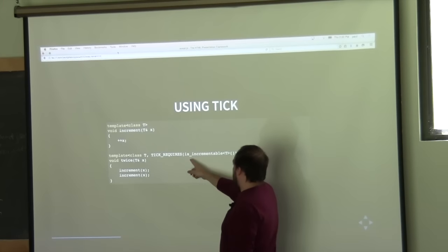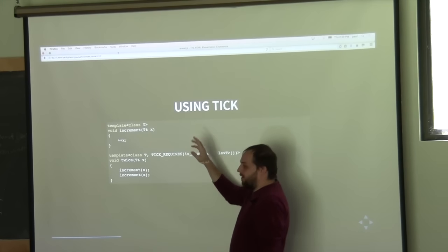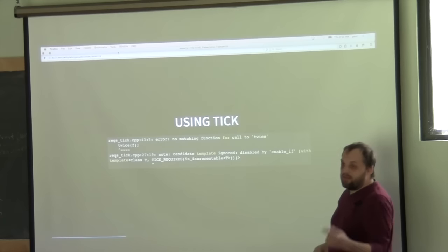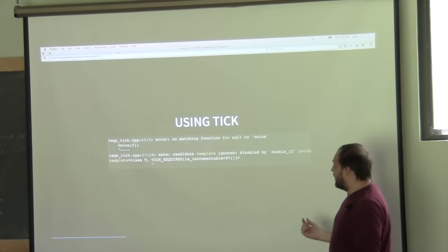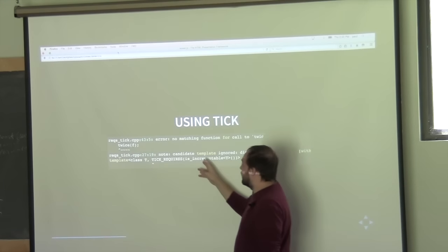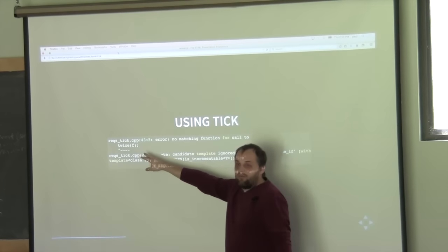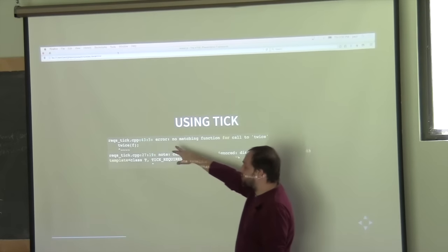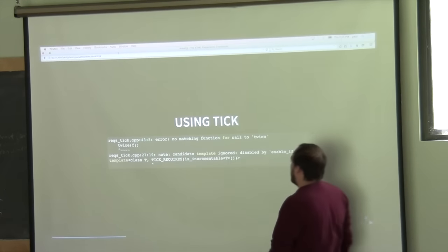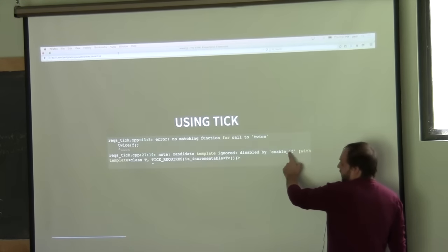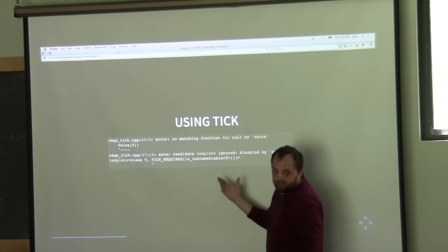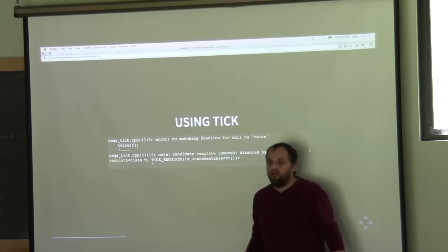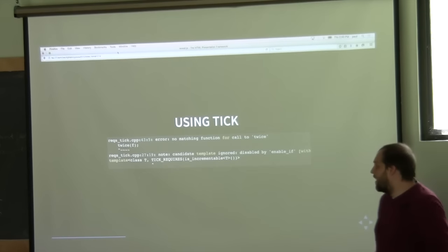This is a kind of macro around enable_if, and if we look at what happens with the error messages using the TIC library: first, we get the error message inside the user code, so it actually points there. Then we get a note about why it failed, which is basically 'disabled by enable_if' or type traits failed, and it actually points to the requirements clause.